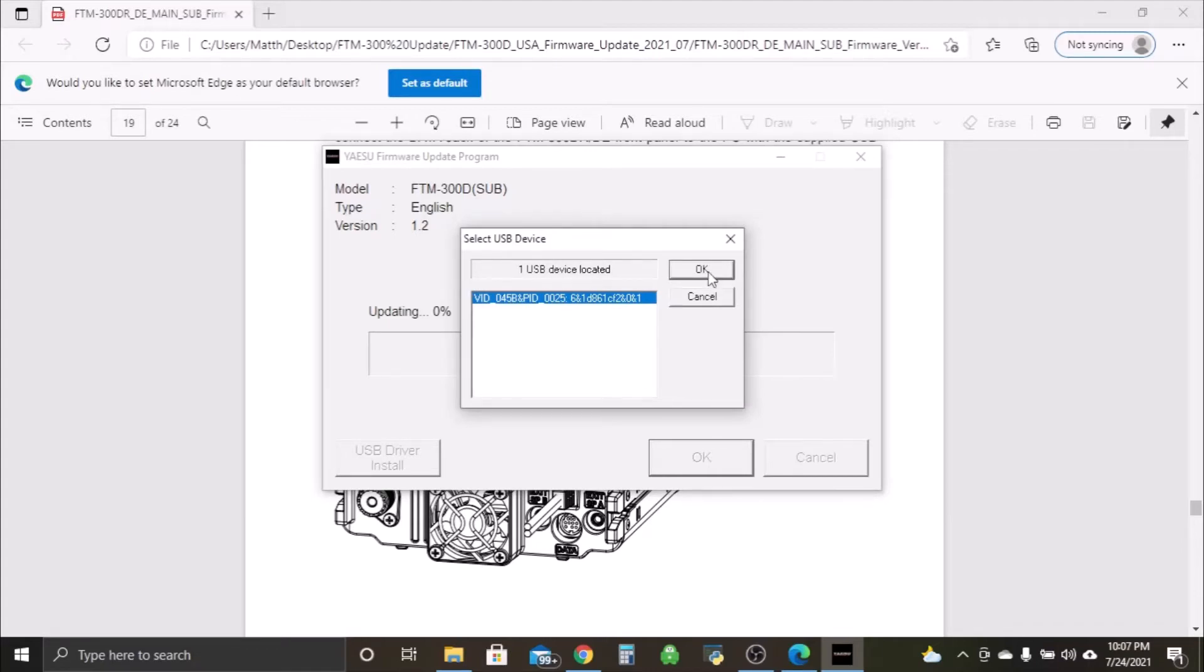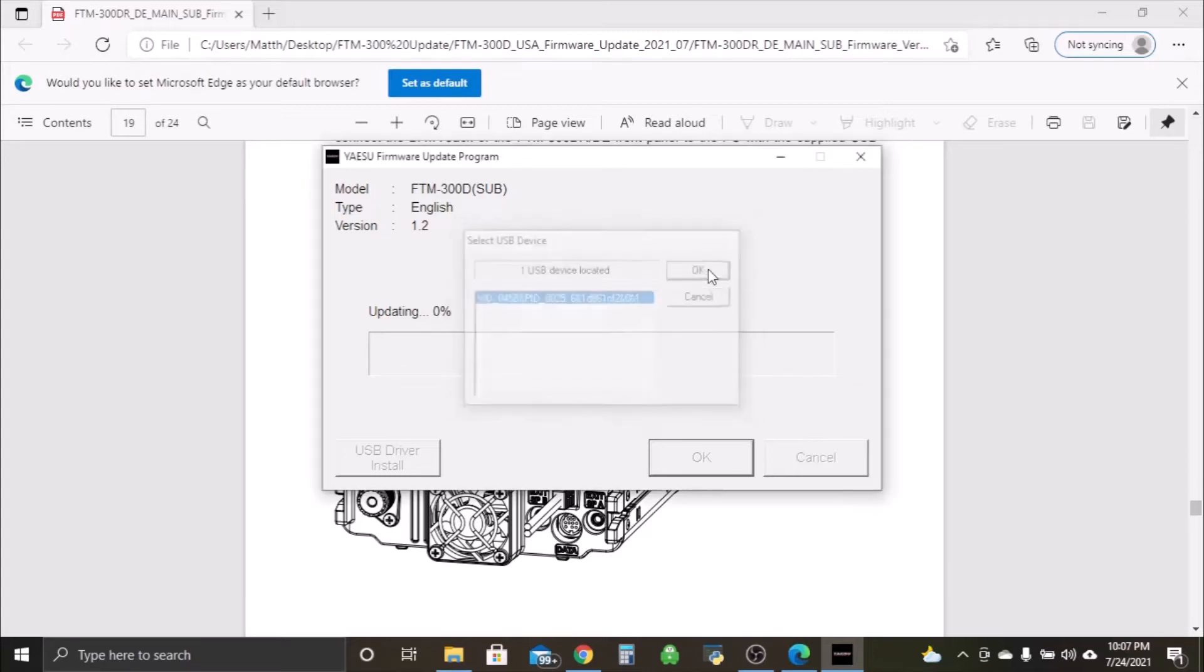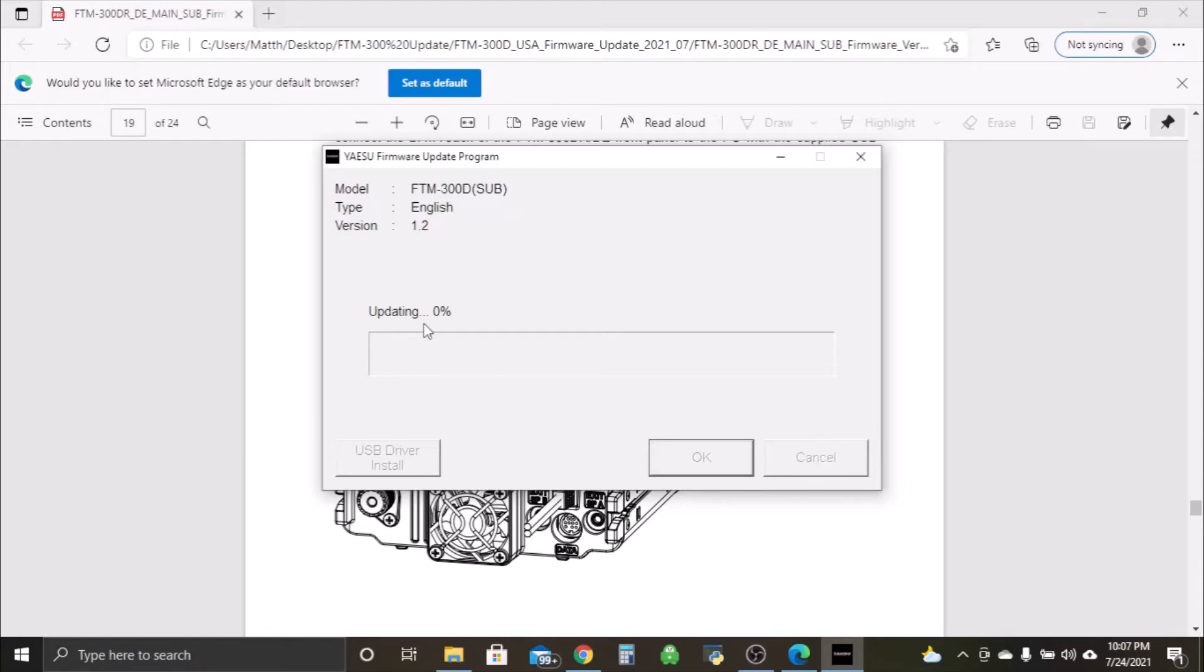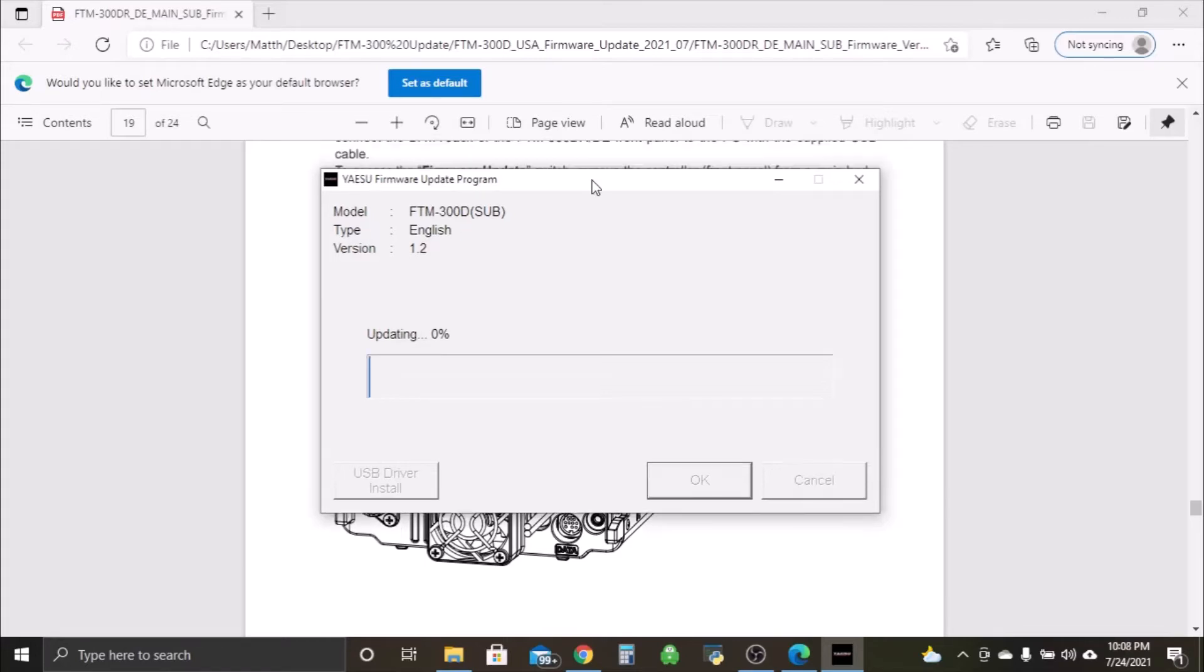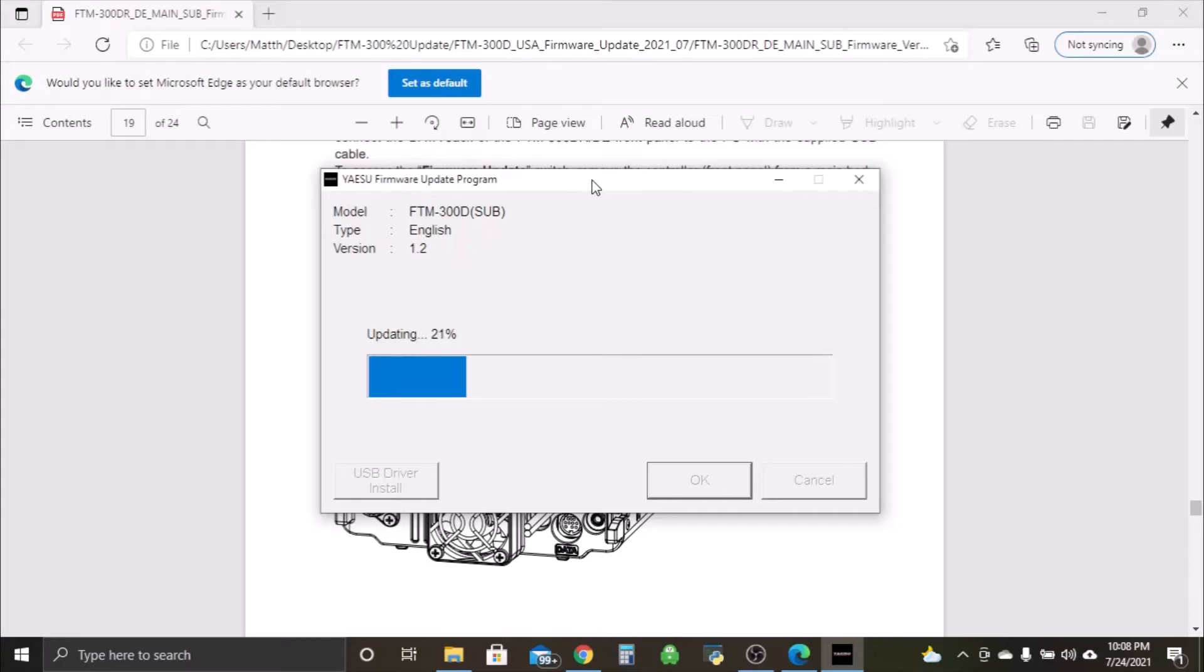We're going to click okay. Those are updating bar here, and if we did everything right, it should start. Start going through. Hopefully, yeah there we go. This one seems to take a little longer to get going, not like the last one. But don't worry, it will go.